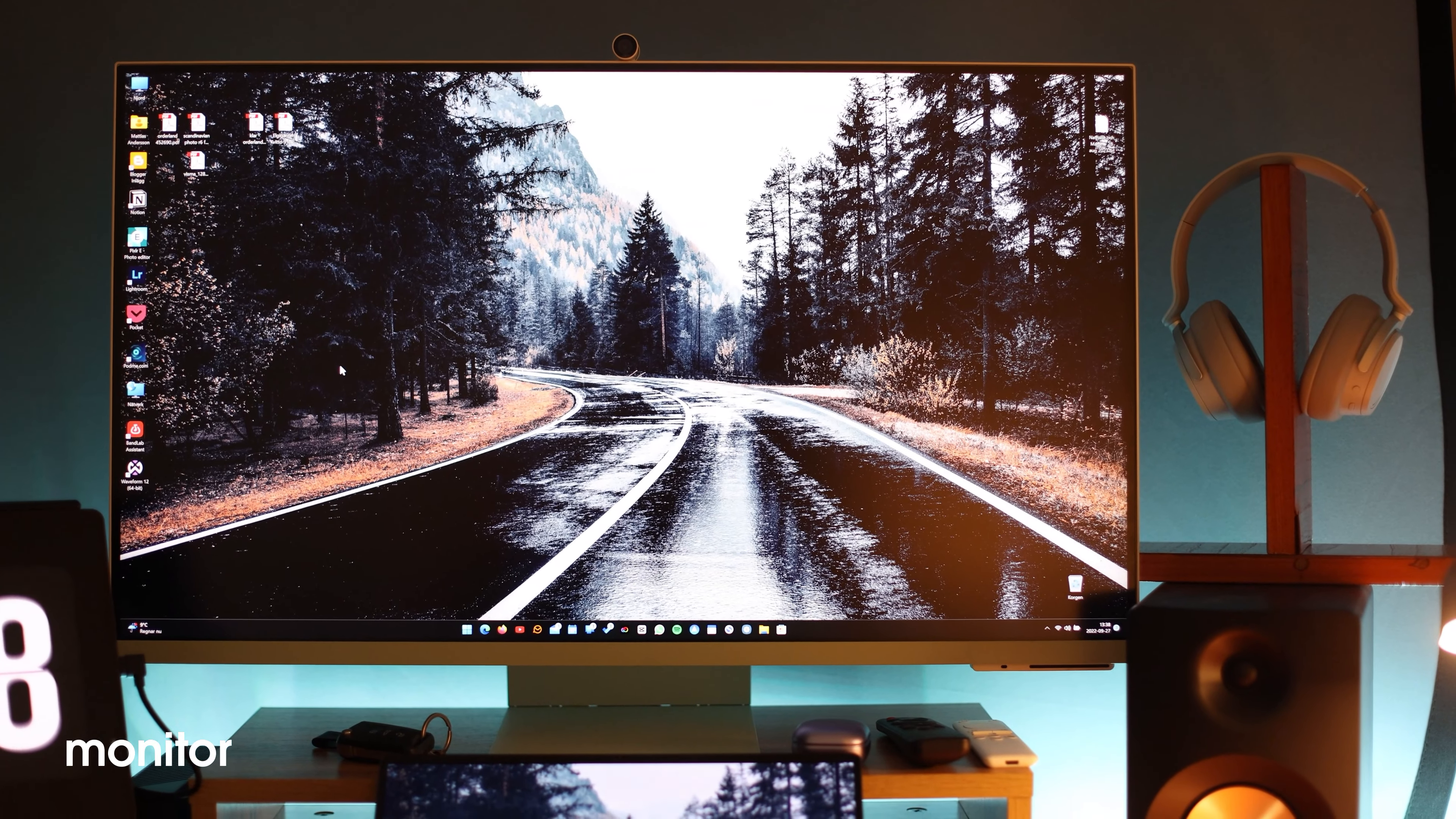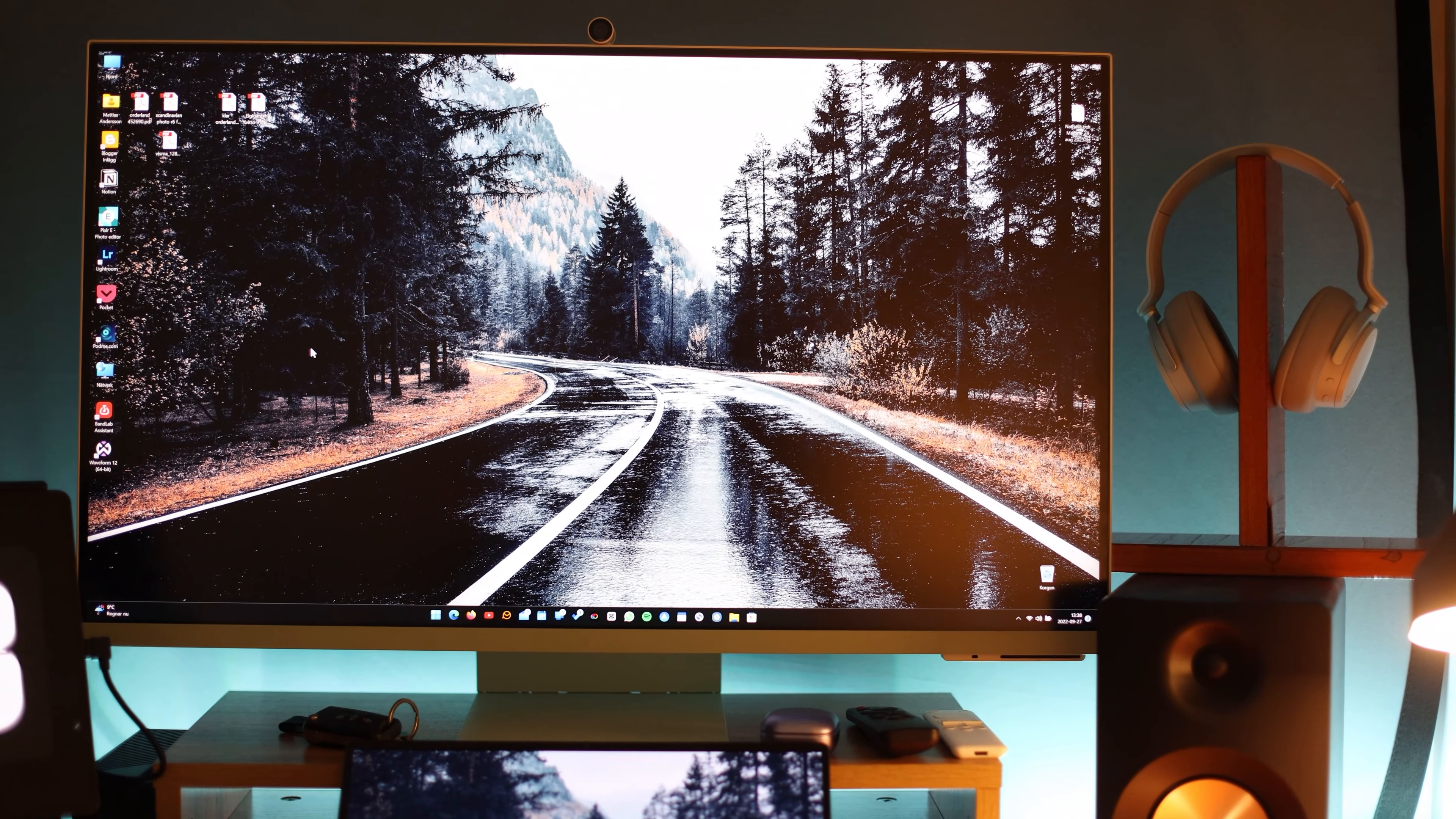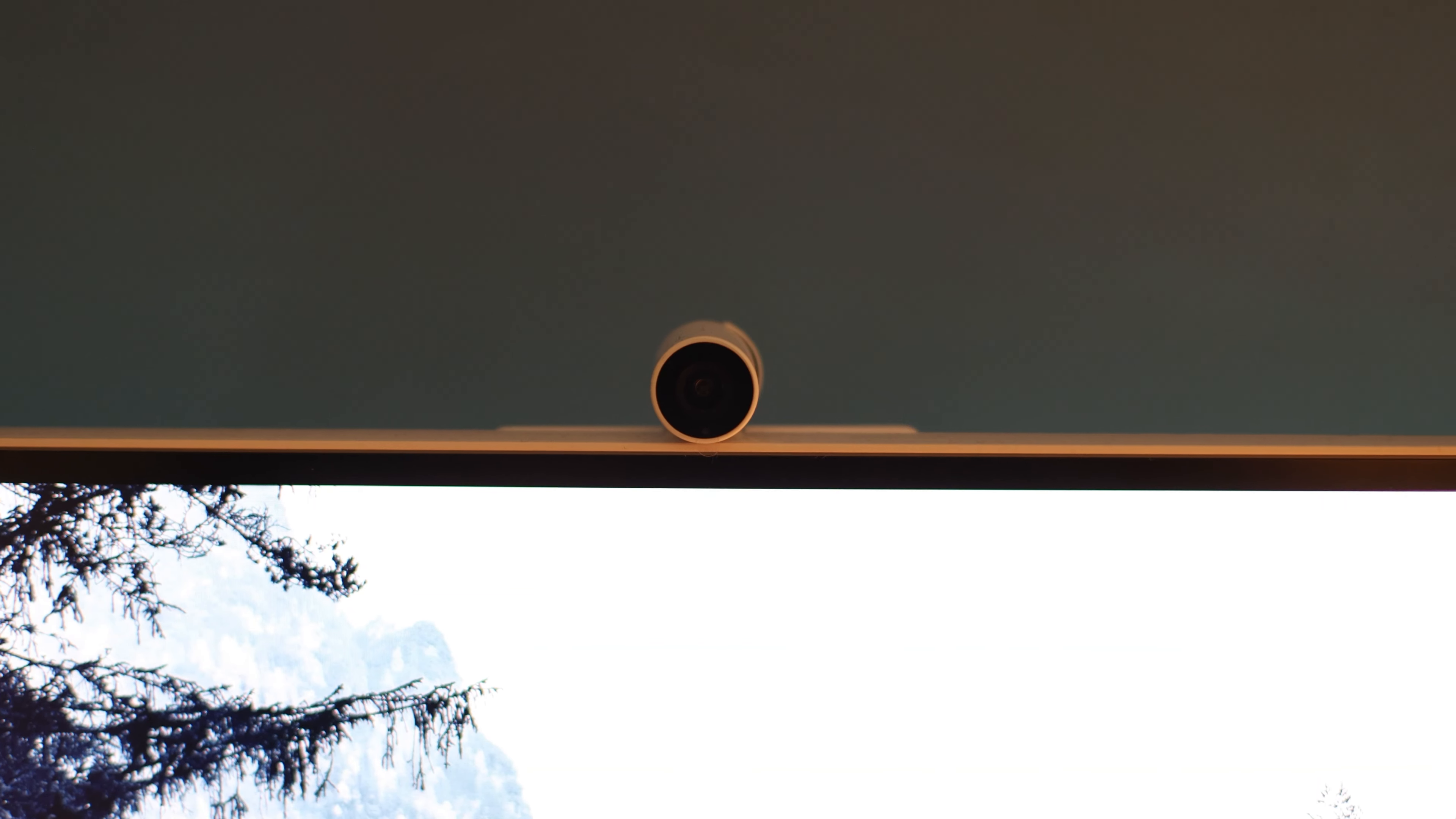It's a Samsung Smart Monitor M8, 32 inch 4K. I've got the green version and I like this one a lot.